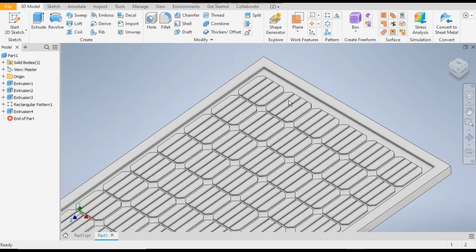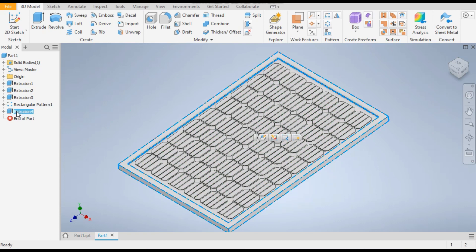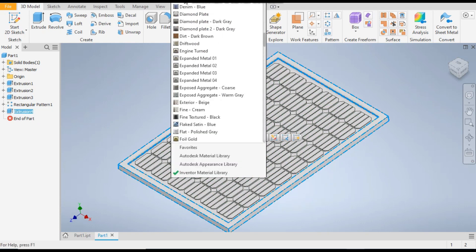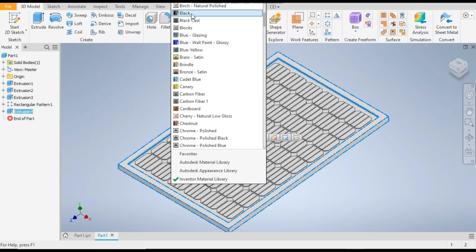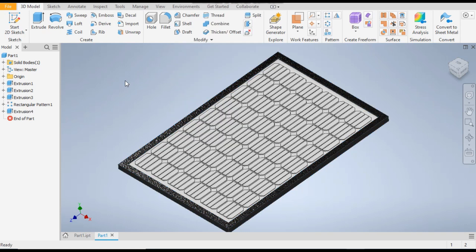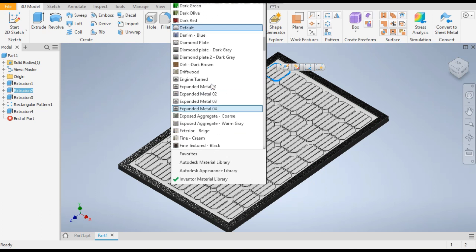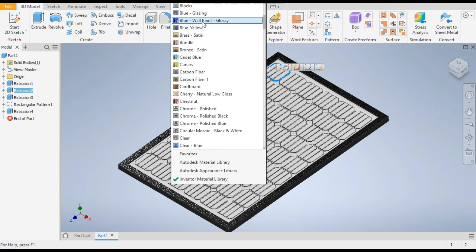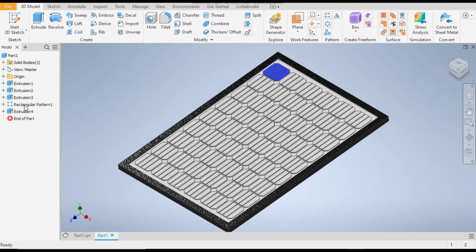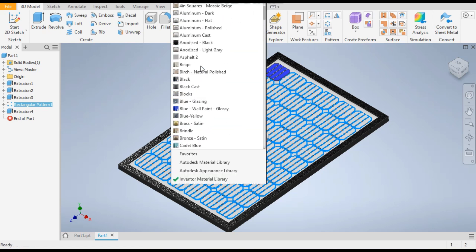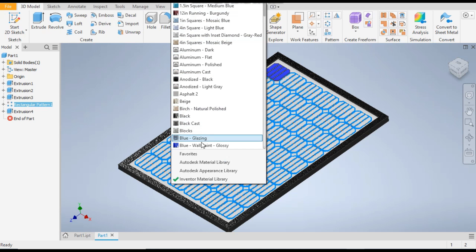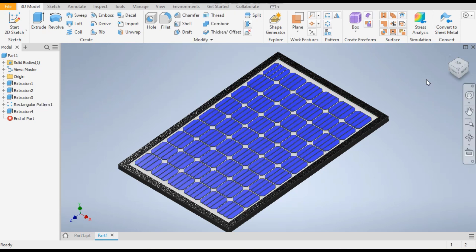Now the model is complete. You can give colors: select this extrude command and from here give the color as black. Similarly, select this extrude and give the color blue. Also select the rectangular pattern and give it the blue color.